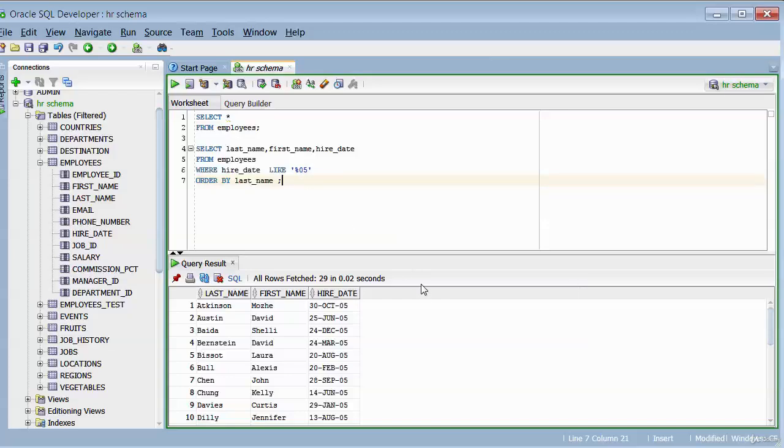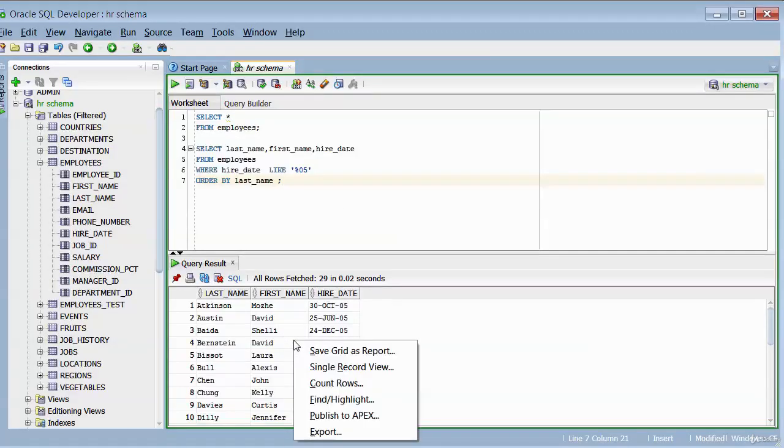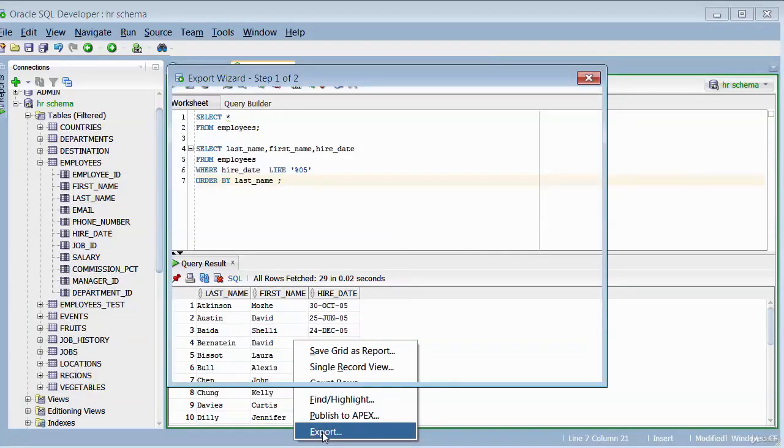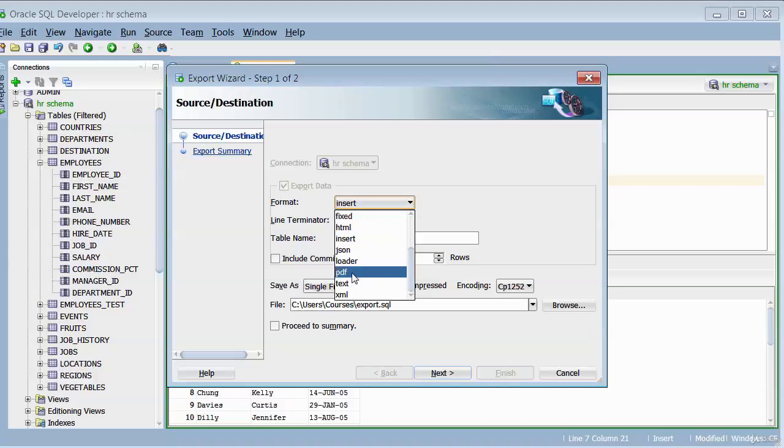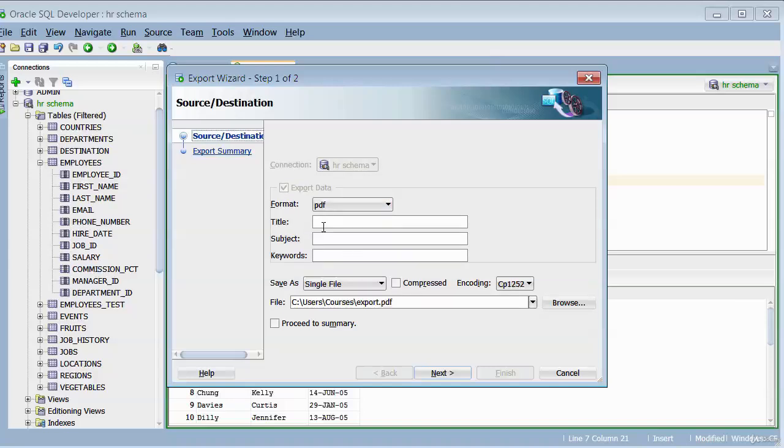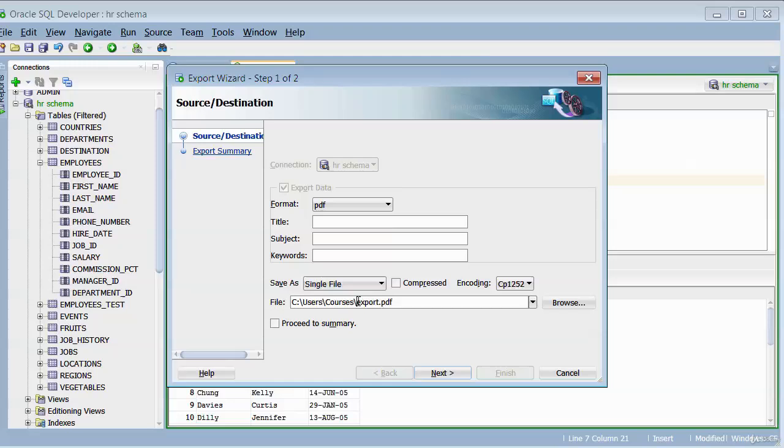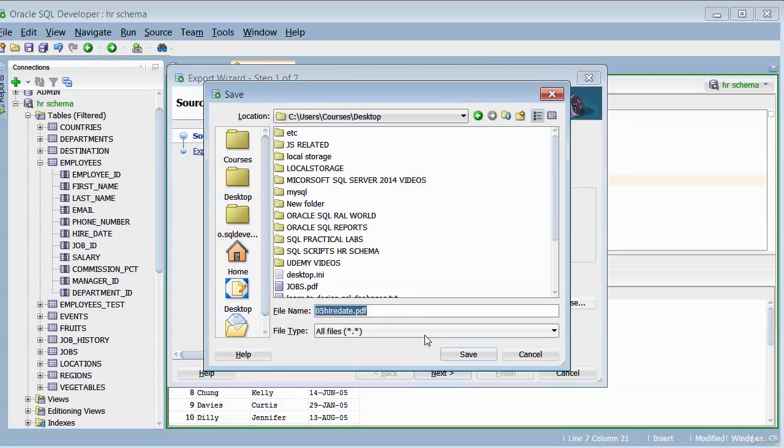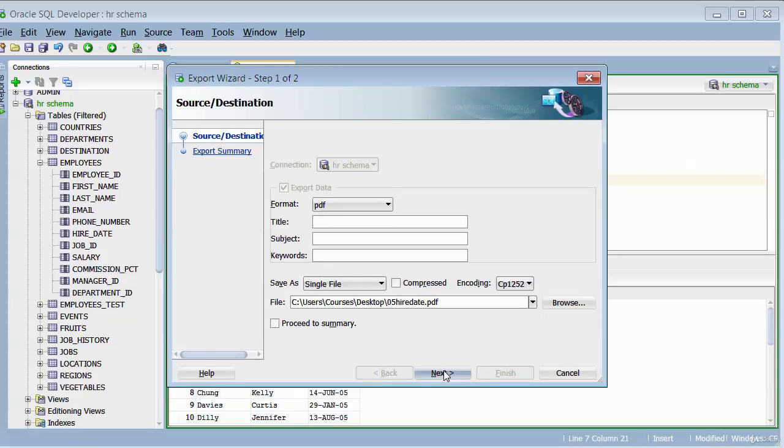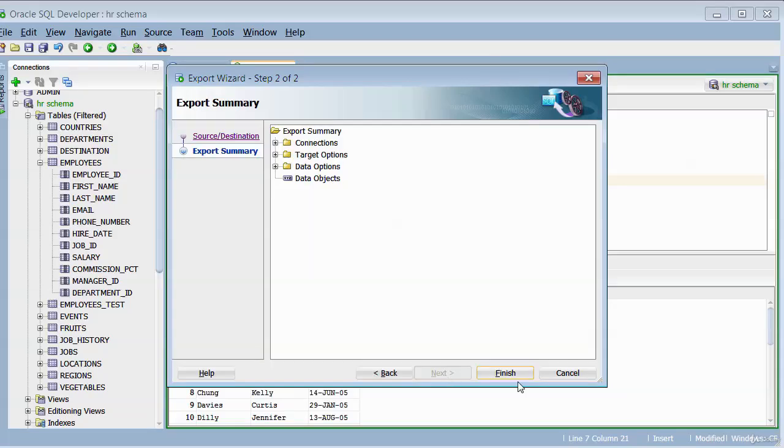So what I can now do is produce a report from this query by right-clicking on there and clicking on export. And then where it's got format, select PDF. You can specify title, subject or keywords. I don't need to do that. I'm going to skip that. I will need to specify a name though for the PDF. So I'll specify 05_hire_date and then browse to where I want to save the report. I'll save it on my desktop. I'll leave it to that and click next. Okay. And click finish.